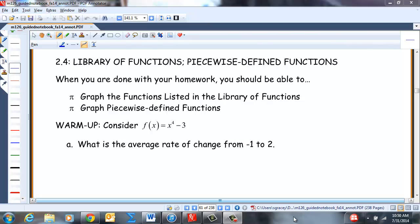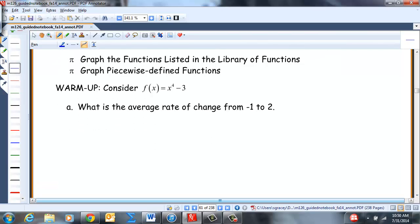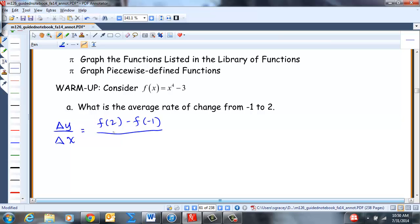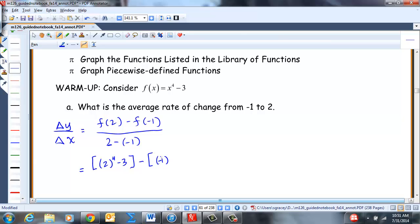Alright, let's see how you did. The average rate of change from negative 1 to 2 of this function will be — if you recall, this is just a slope — the change in Y over the change in X, which equals F(2) minus F(-1) divided by 2 minus negative 1. So we need to find F(2): plugging in 2, we get 2 to the 4th minus 3, and F(-1) is negative 1 to the 4th minus 3, all over 2 minus negative 1, which is 3.